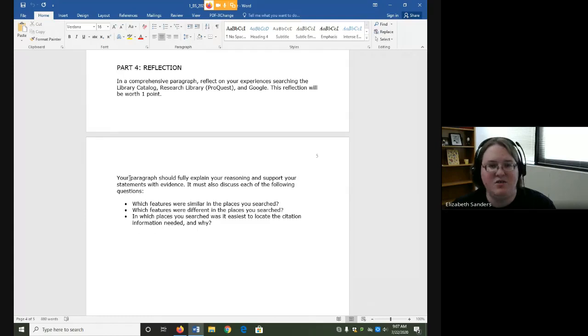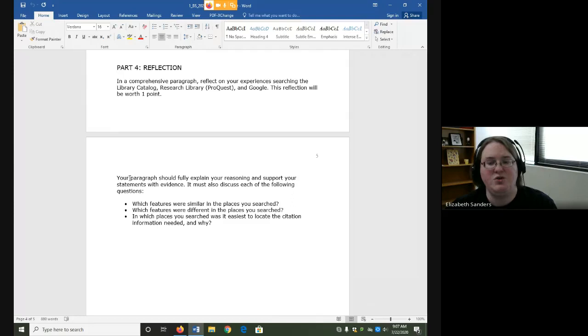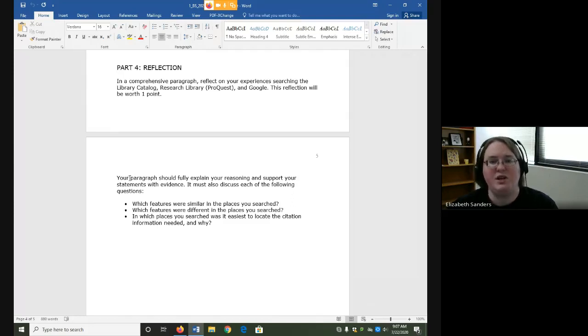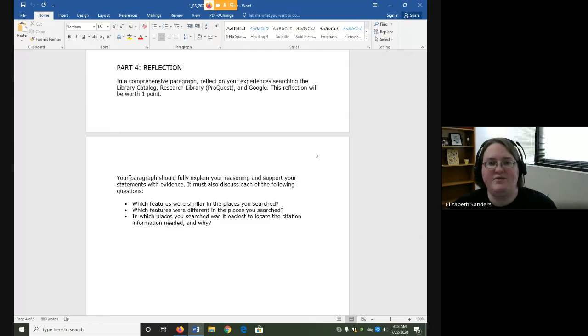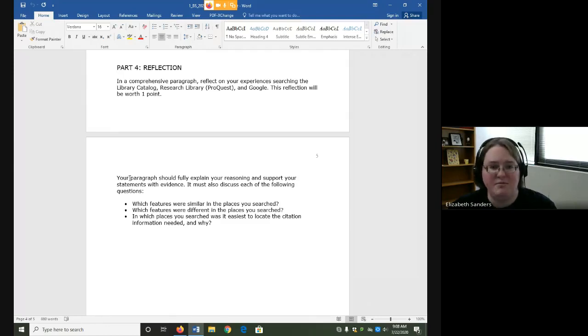What detail or other piece of information from the sources or from your experience can you use to support your claim? Evidence does not always have to be in the form of a citation, although it certainly can be.